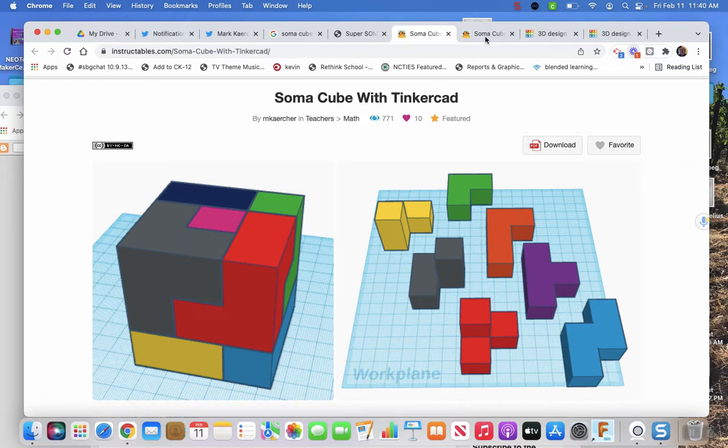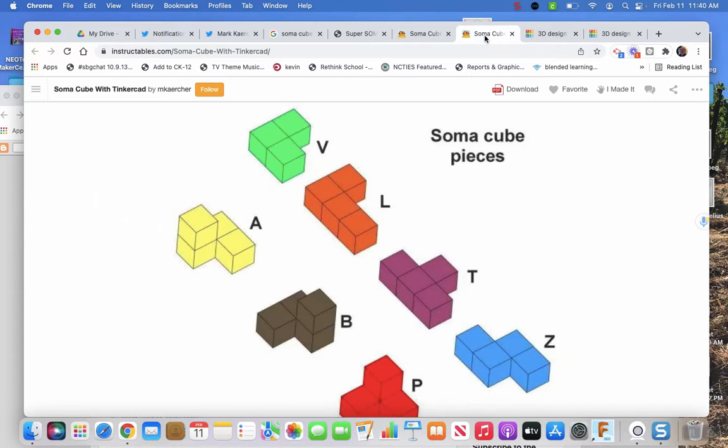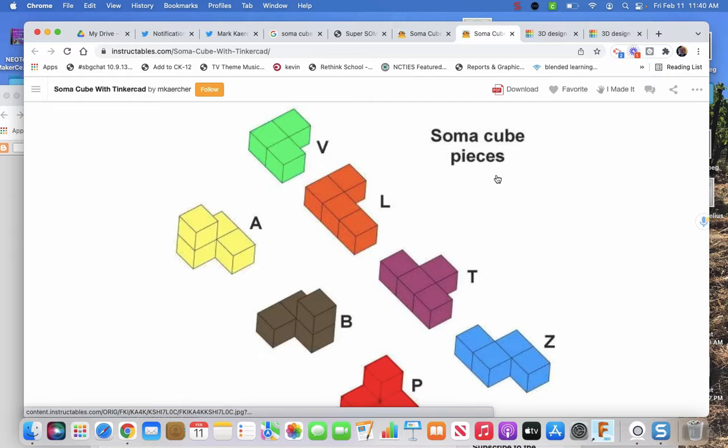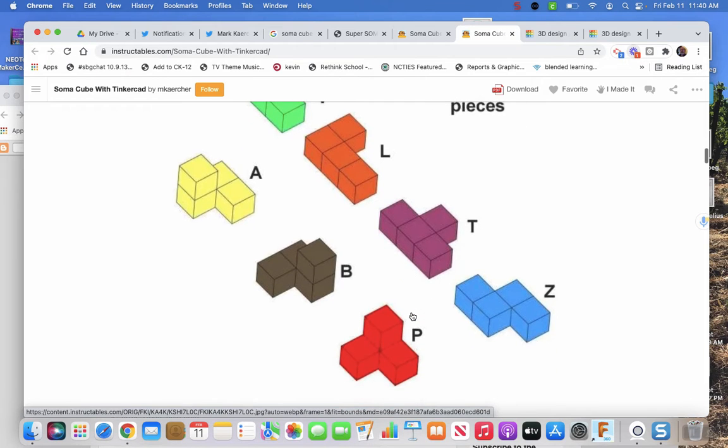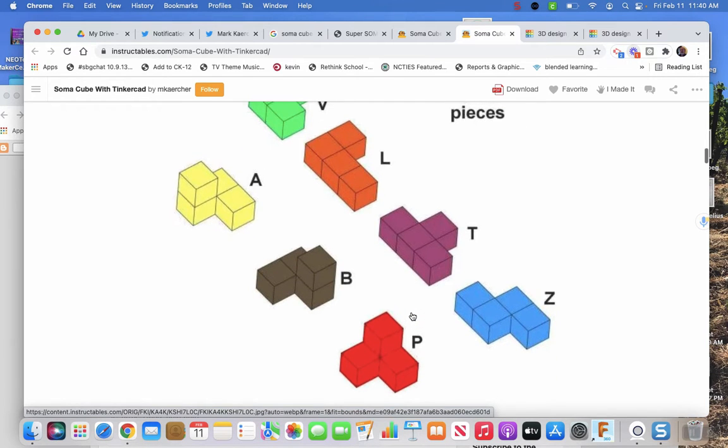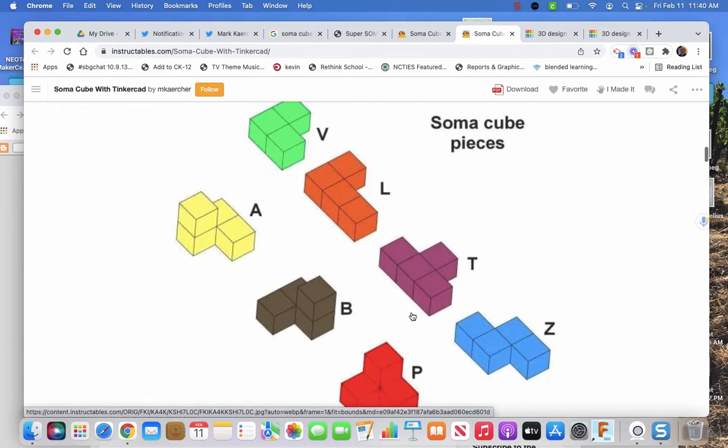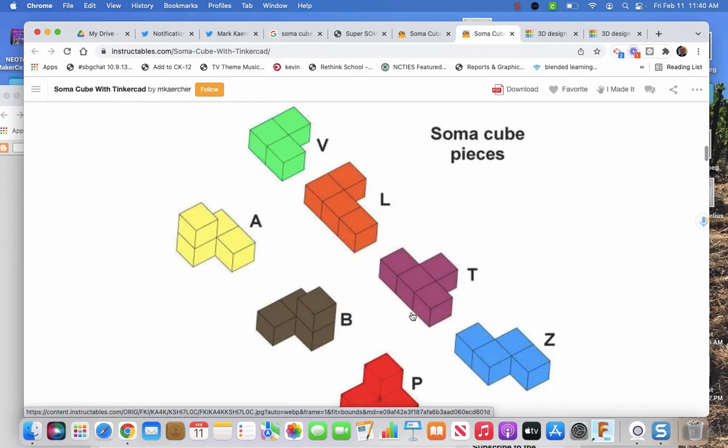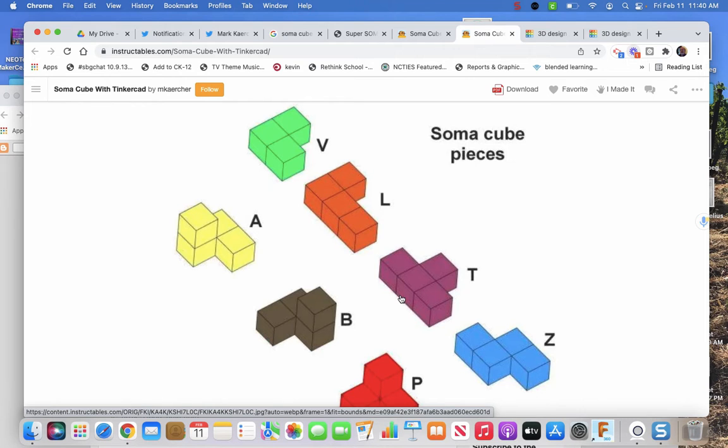It comes down to there are seven parts, there are seven blocks to make. Some people recommend that you give them more than 27. A three by three by three cube would be 27 pieces.